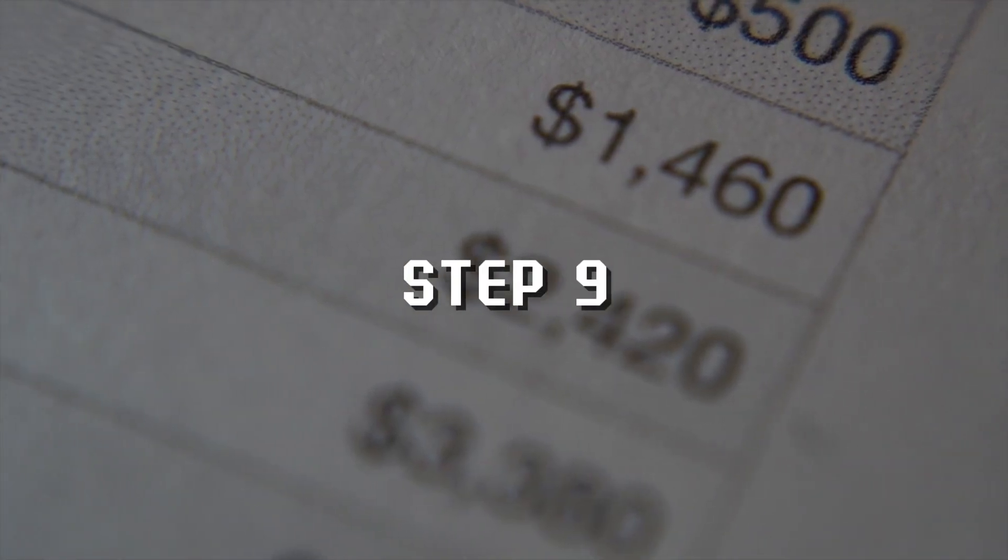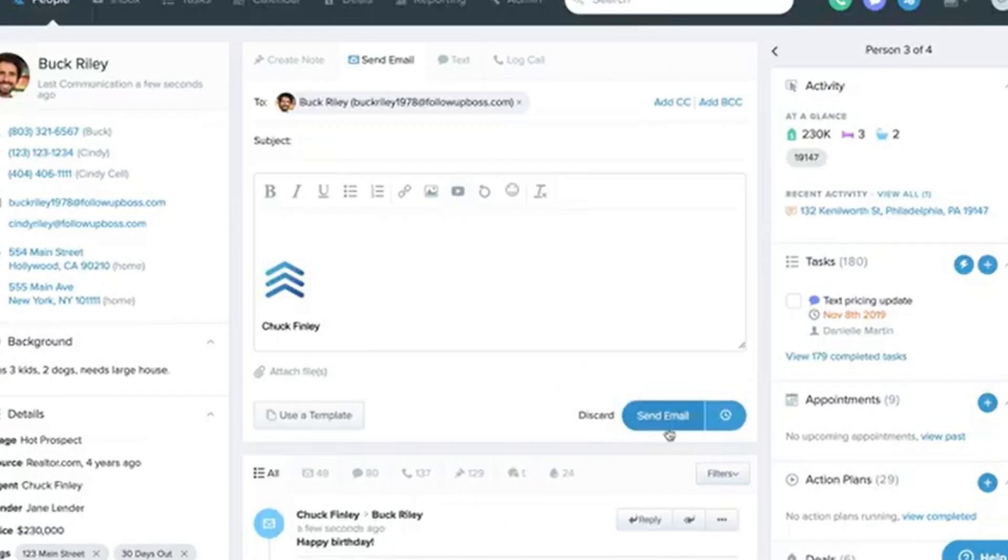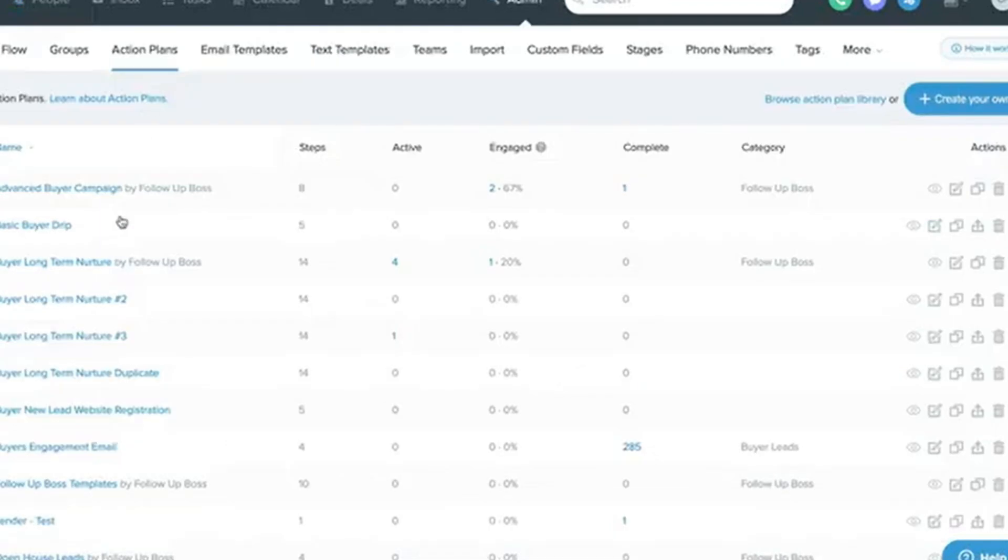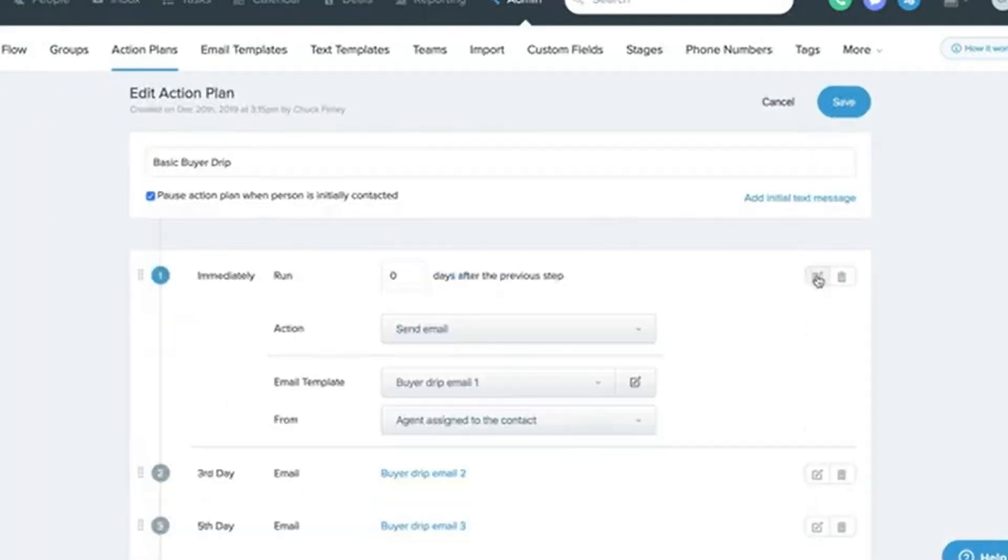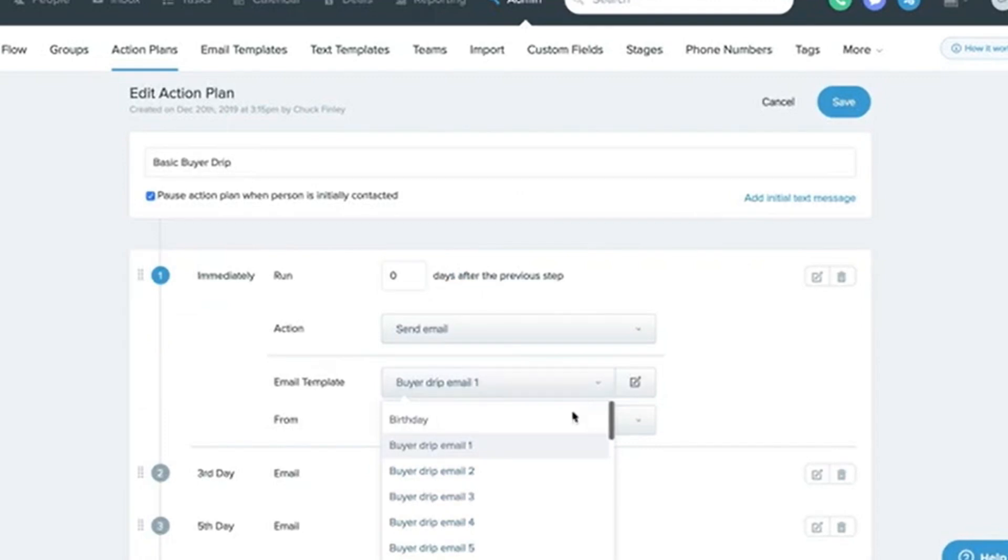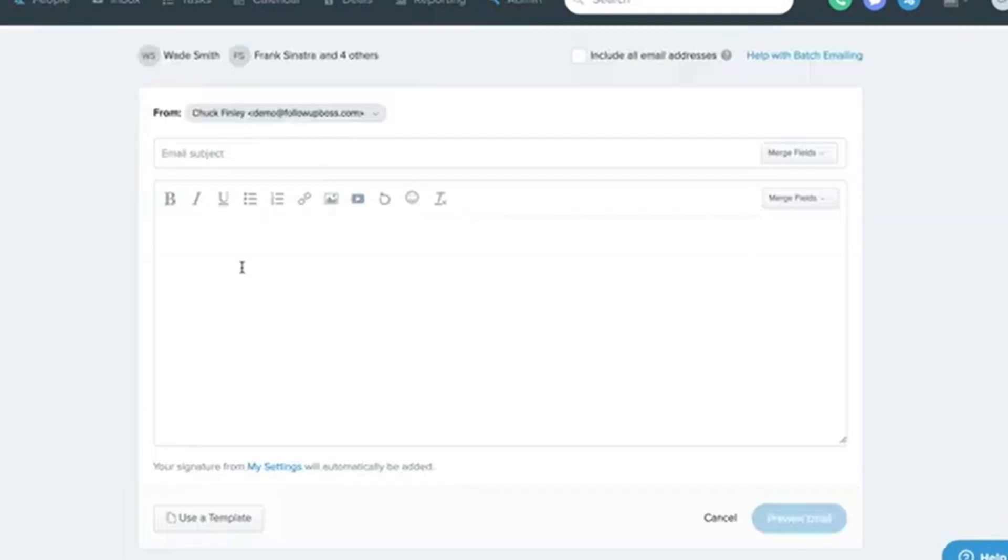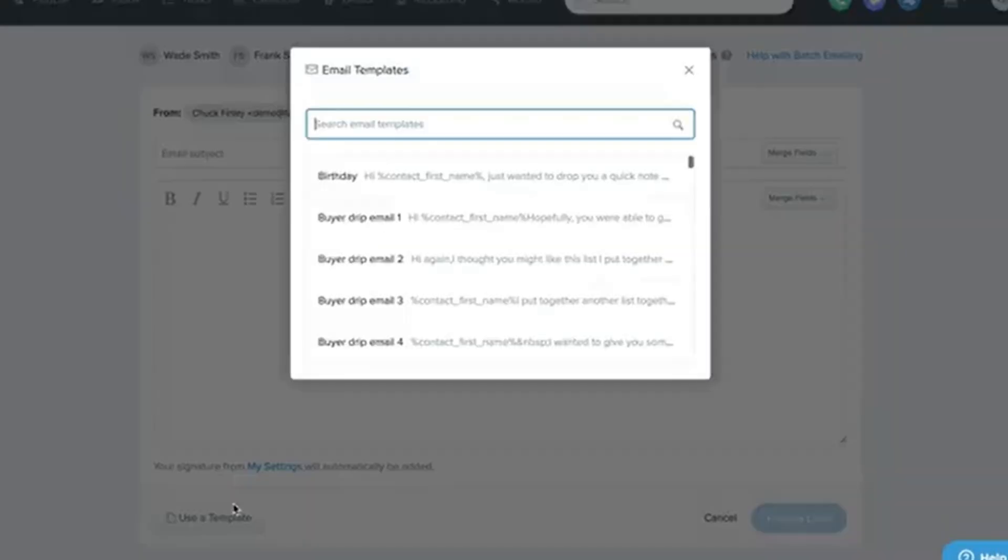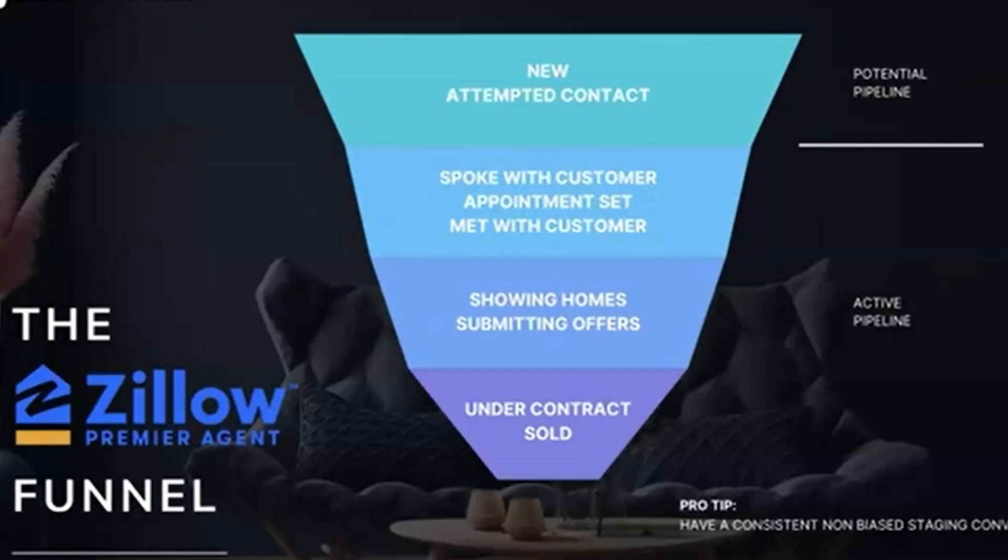Step 9: Advanced Tips for Realtors. Want to take things to the next level? Here are some pro tips. Use templates: Save time by creating email and SMS templates for common scenarios like follow-ups or appointment reminders. Leverage AI insights: Follow-Up Boss uses AI to predict which leads are most likely to convert. Focus your efforts on these high-priority leads.